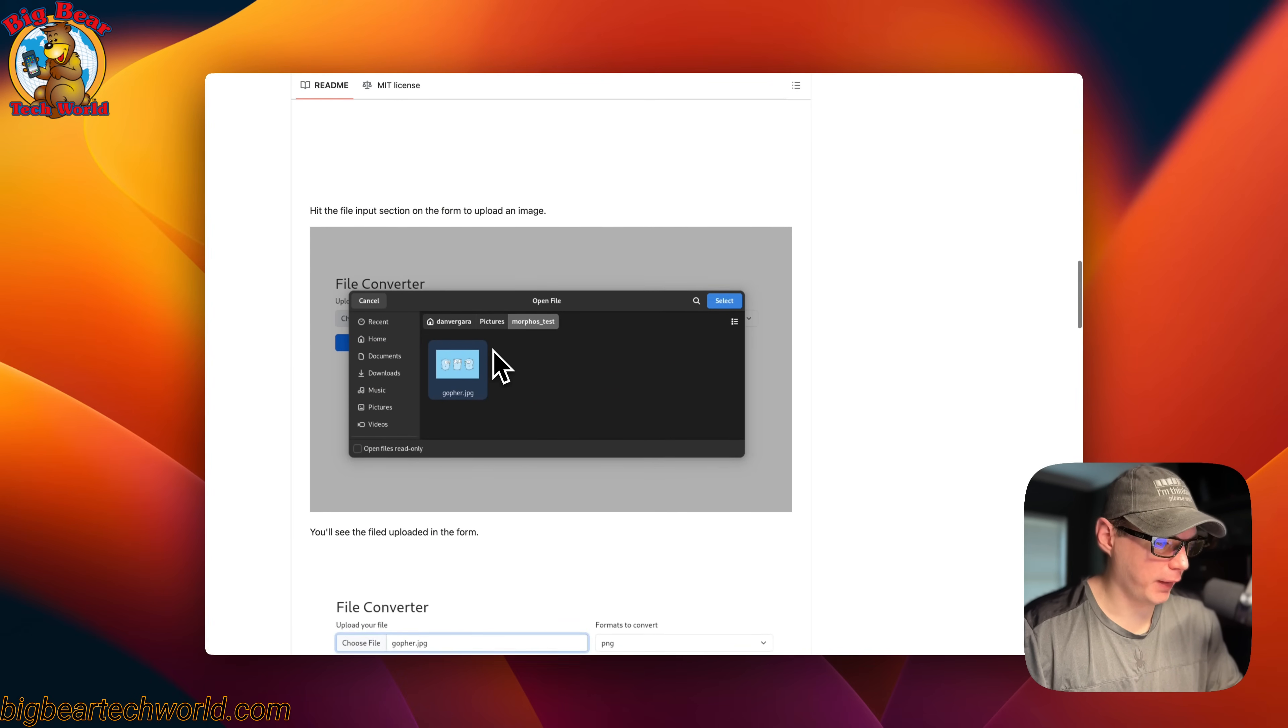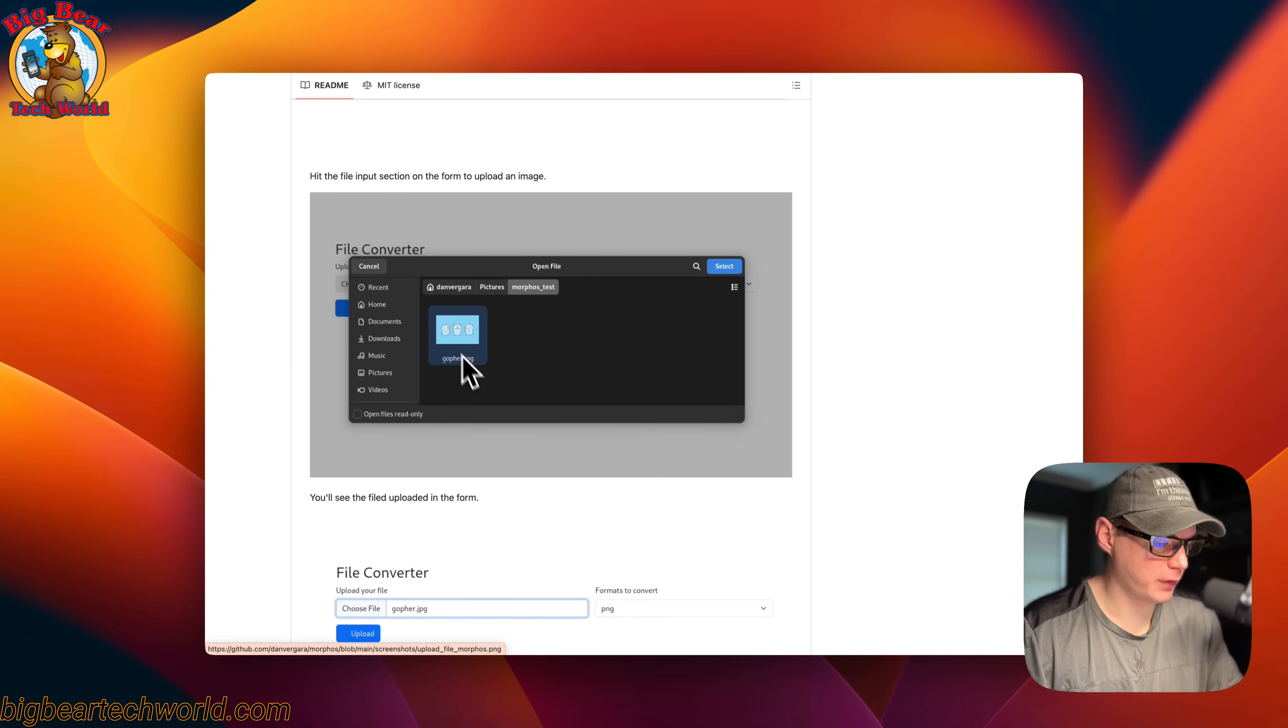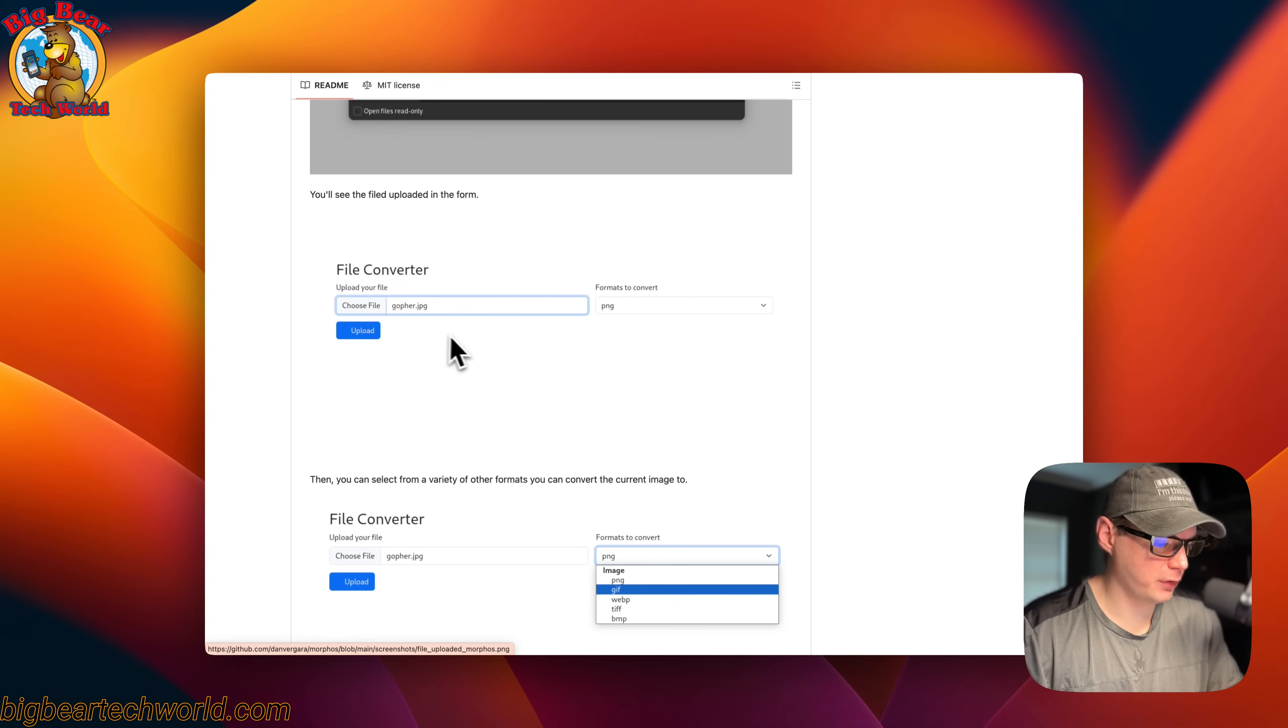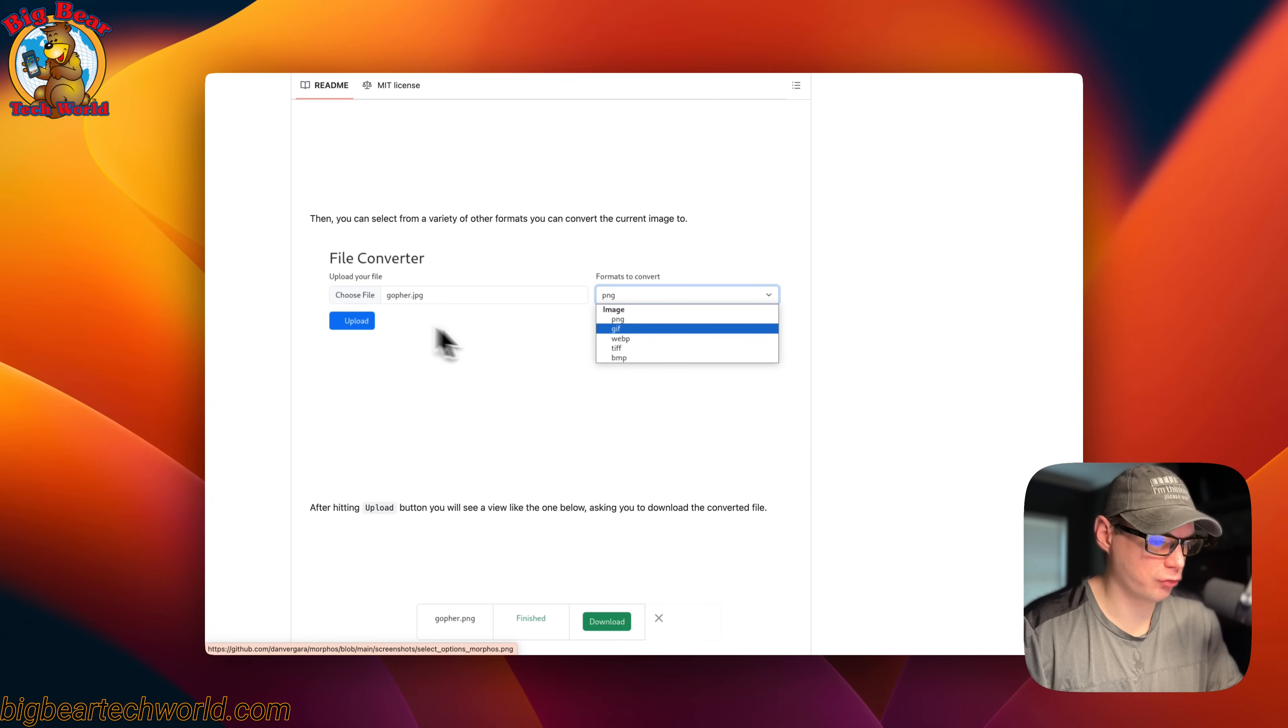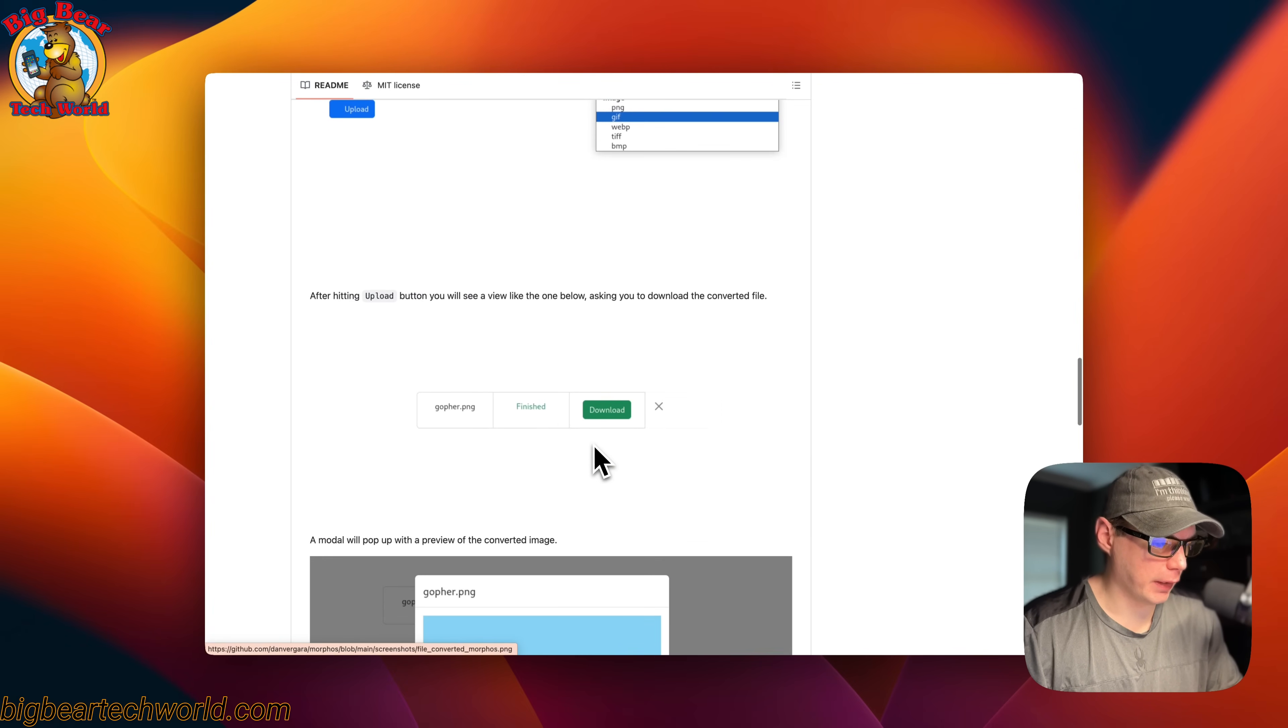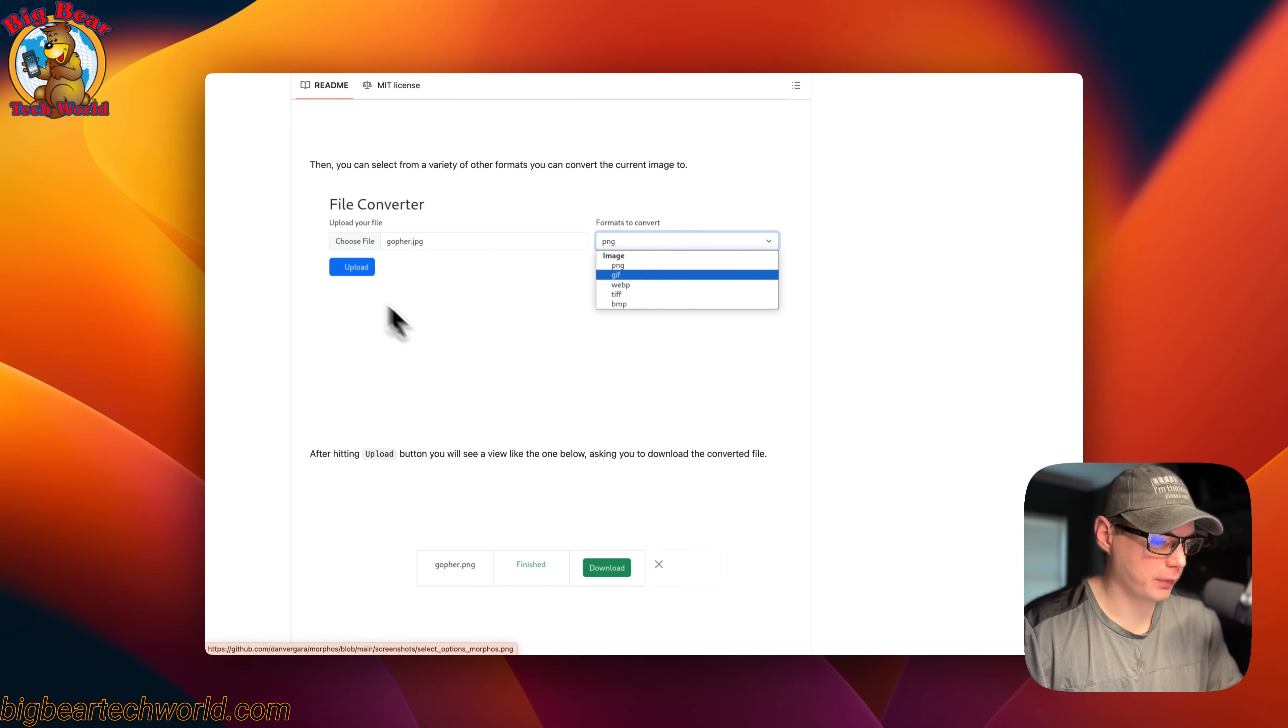There's an HTML form where you pick your image, select the format you want to convert to, click upload, and then it presents you with the download. That's what we'll be installing today.